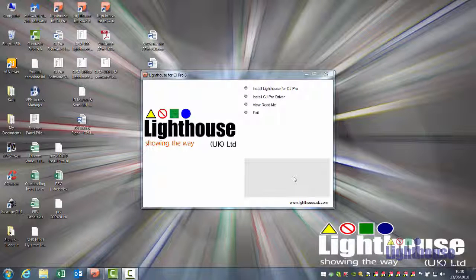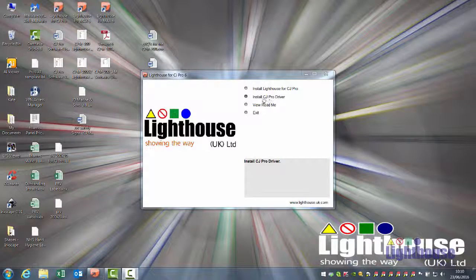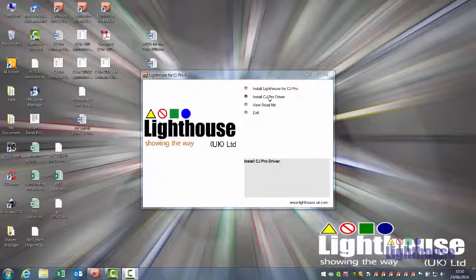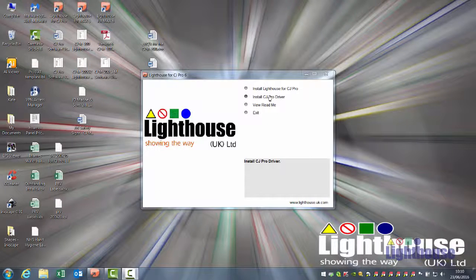To install the CJ Pro driver, if you've already installed the software, it may automatically take you into the driver screen. If not, click on Install CJ Pro driver.